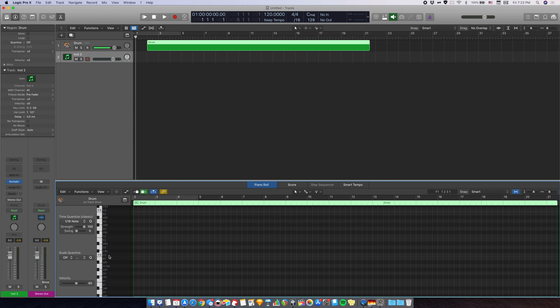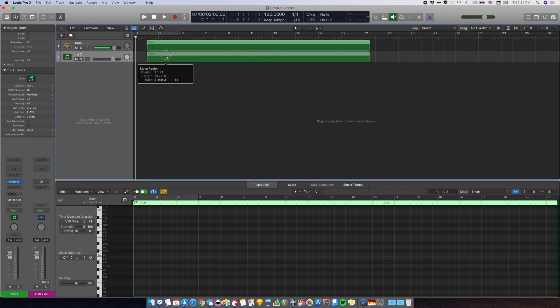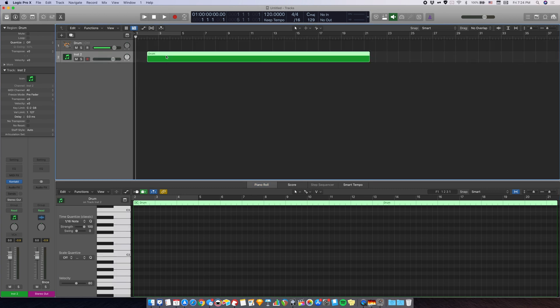Now, if you need to print the drums, for example, printing them into multi-tracks, you first have to drag the MIDI region onto the track with the virtual instrument.